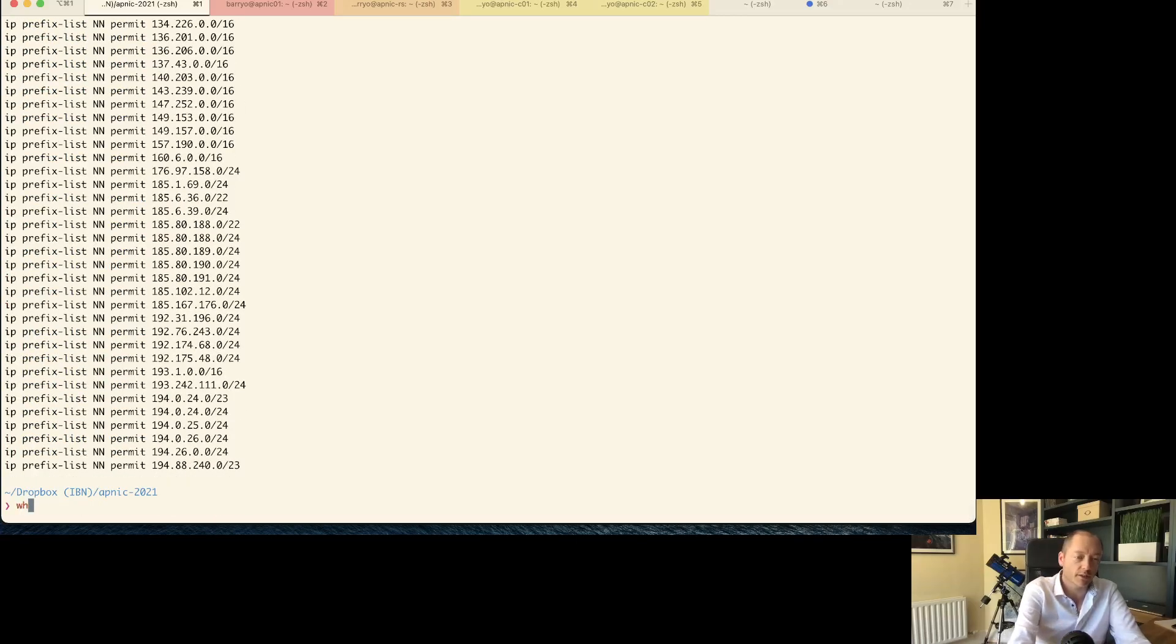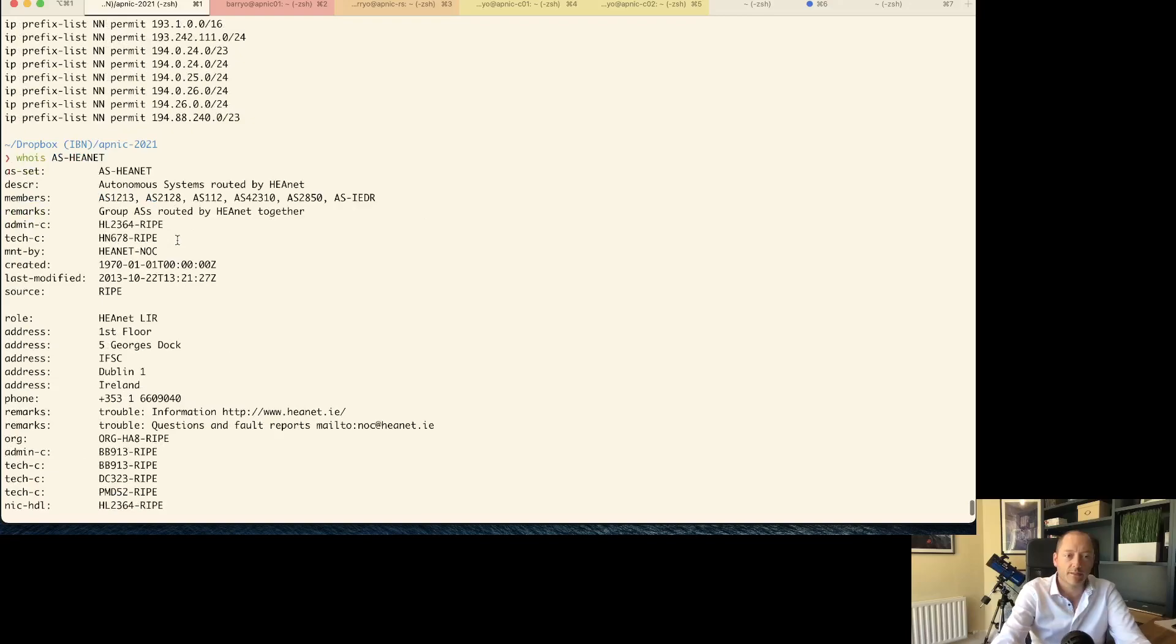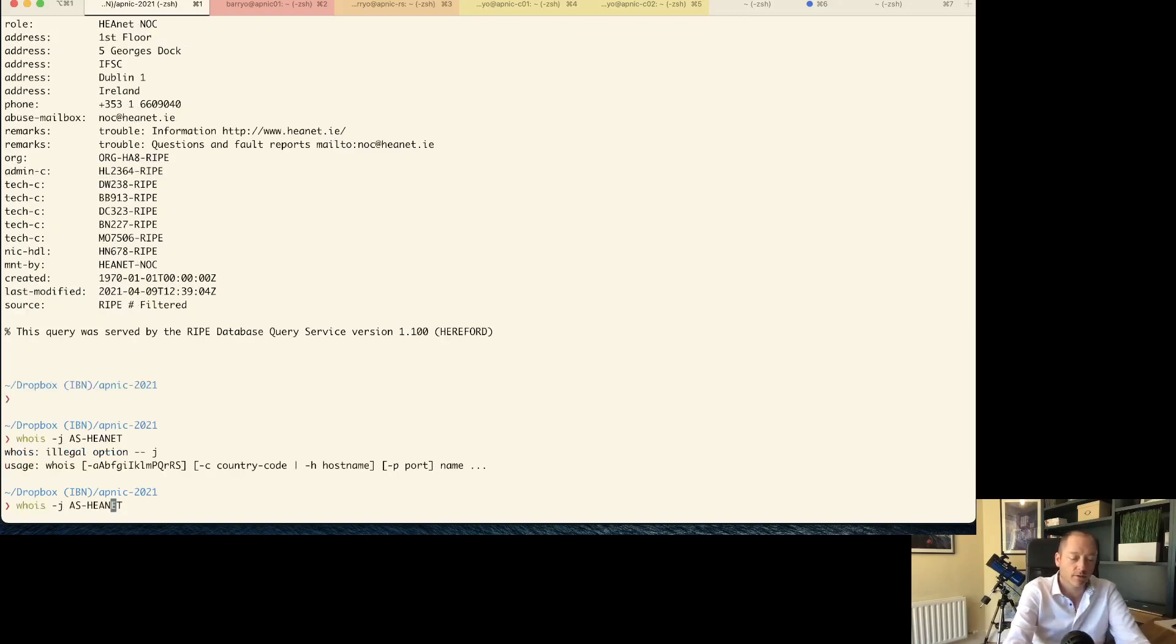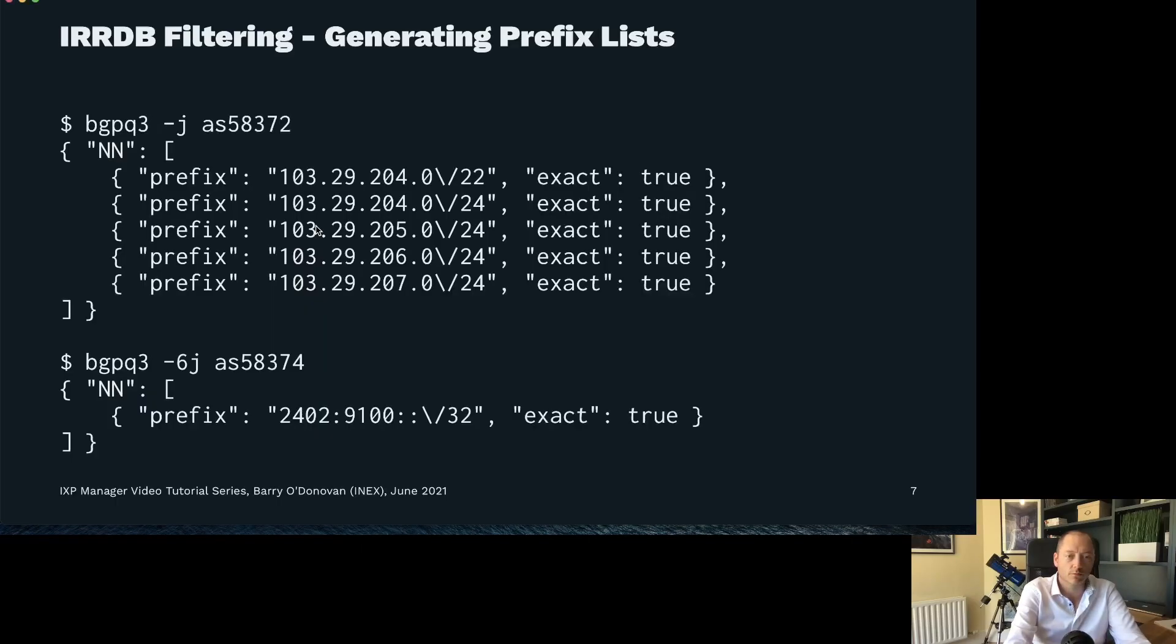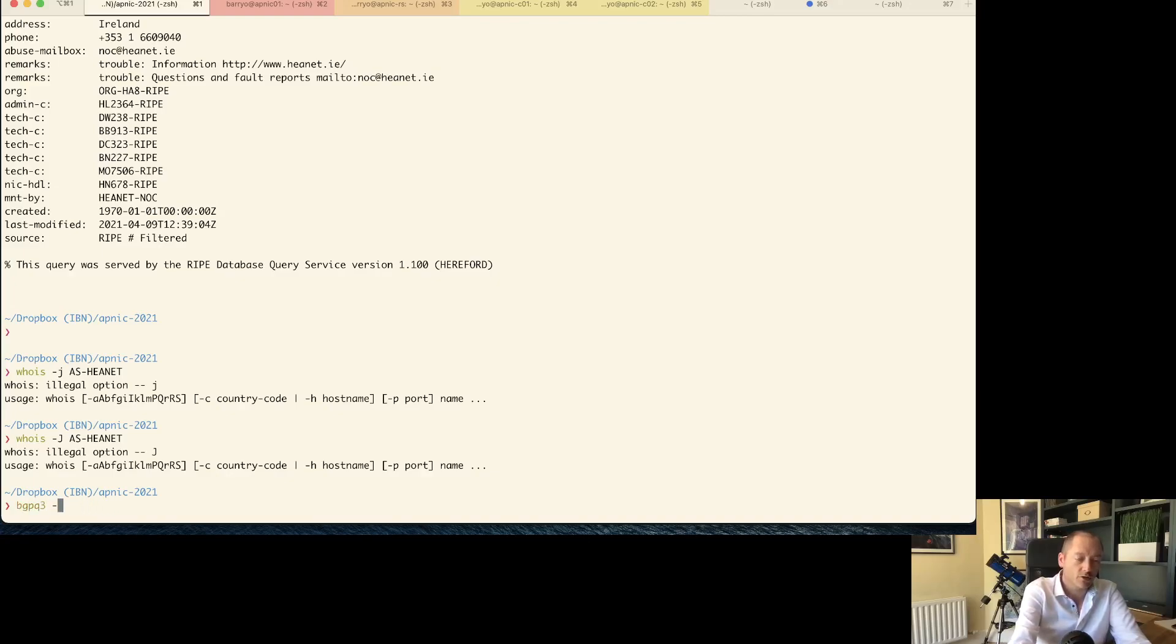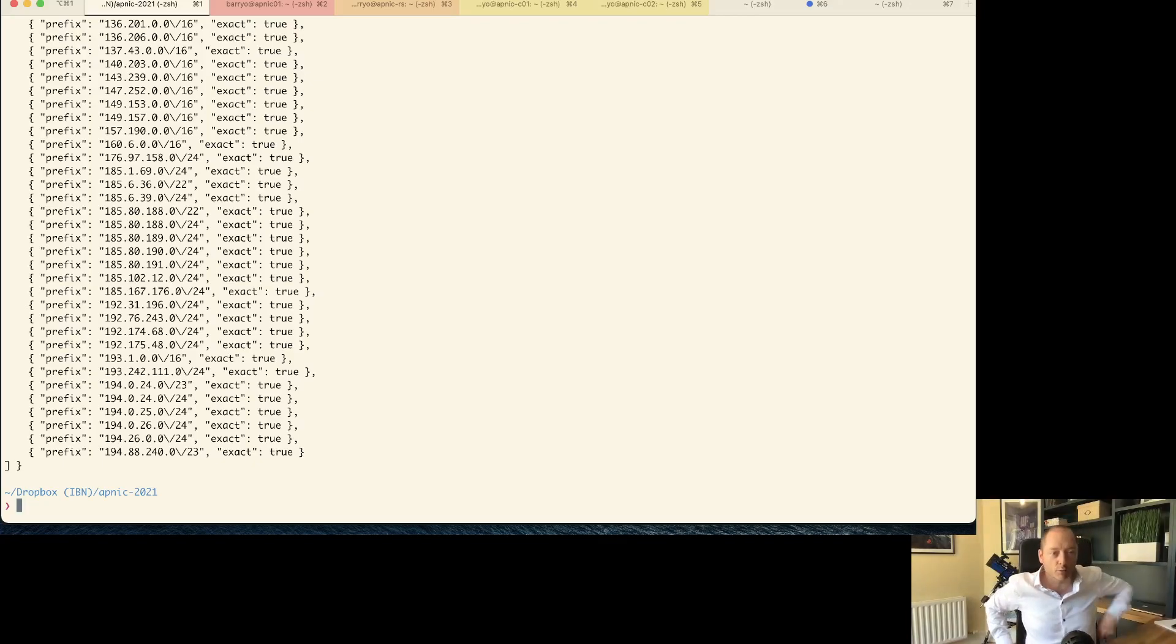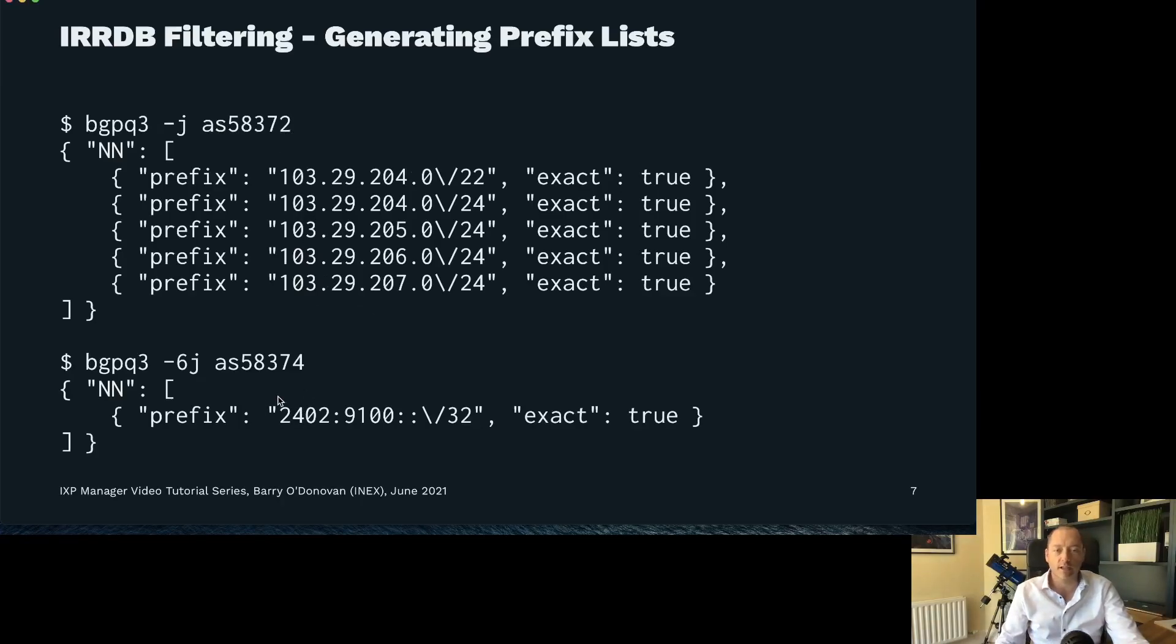The other thing you can do is give it a peering macro or an AS set and it will unravel that AS set and get all of the prefixes. If I did a whois AS-HEANET, I can see that that AS set is made up of a bunch of AS numbers and another AS set, so we recursively unravel those. What IXP manager does is it sends this in with the lowercase j flag and that sends it back to me as a JSON object, which is what we parse in IXP manager.